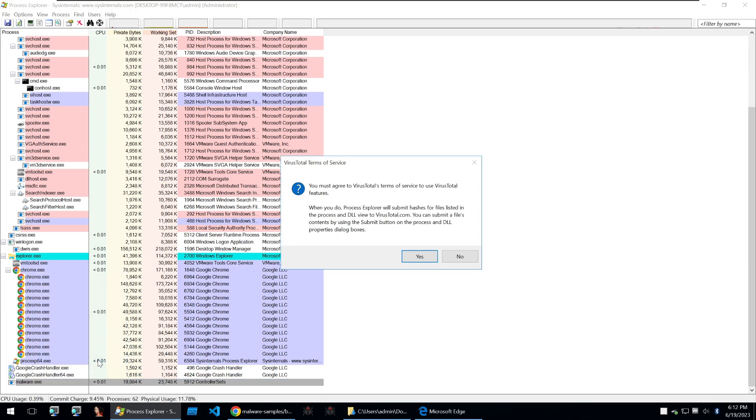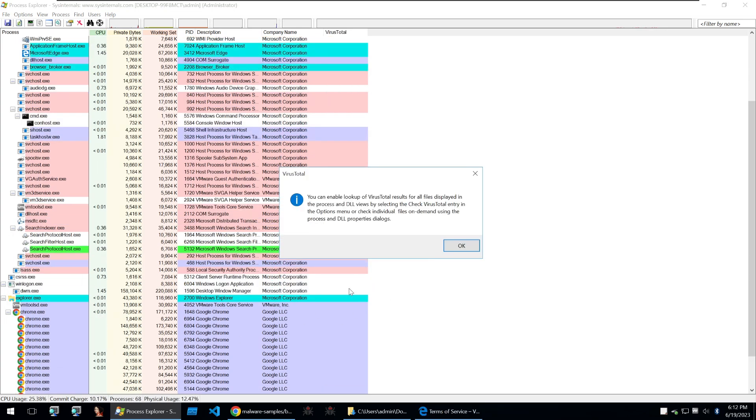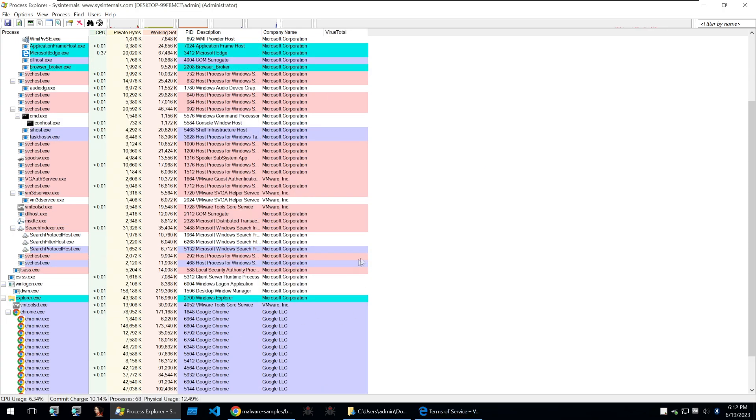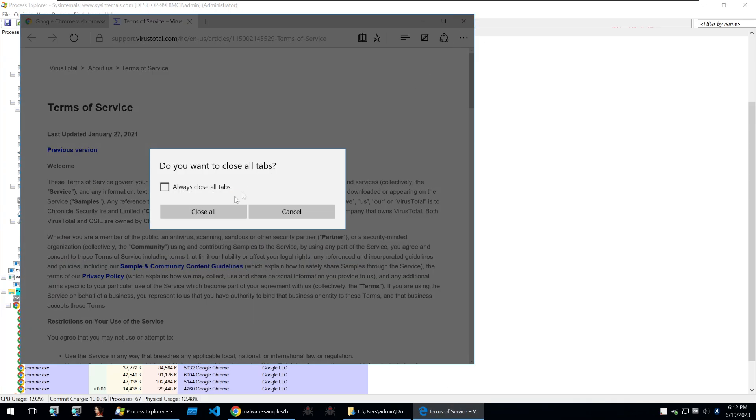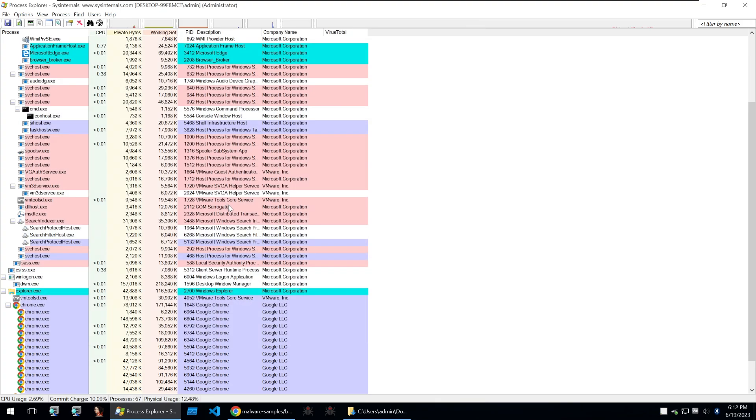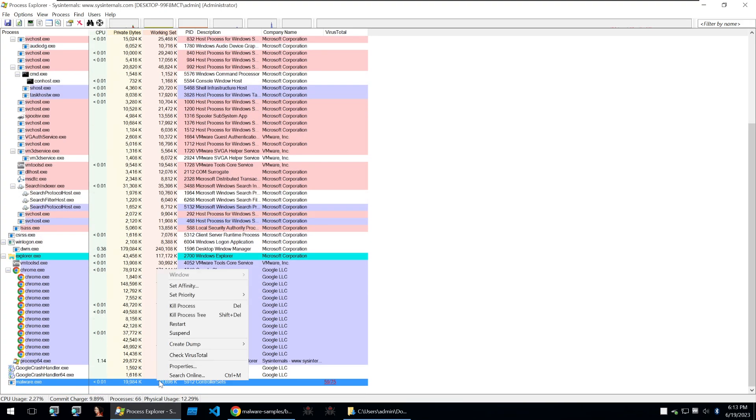And we can check it on VirusTotal. So Process Explorer has VirusTotal built in which is super useful if you want to quickly check a process to see if it's malicious or not.